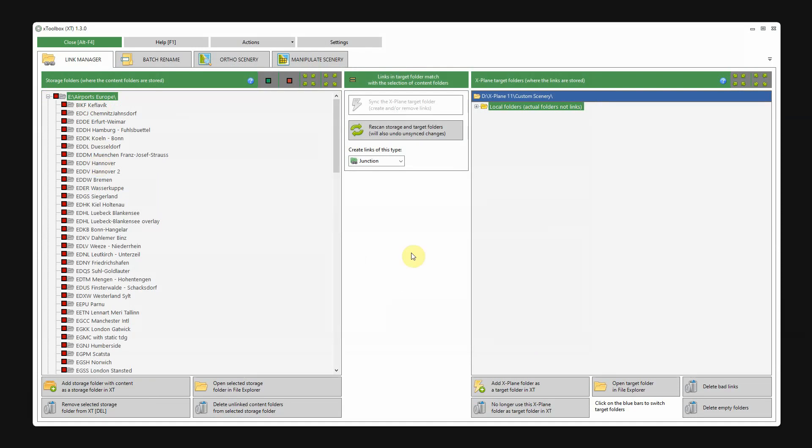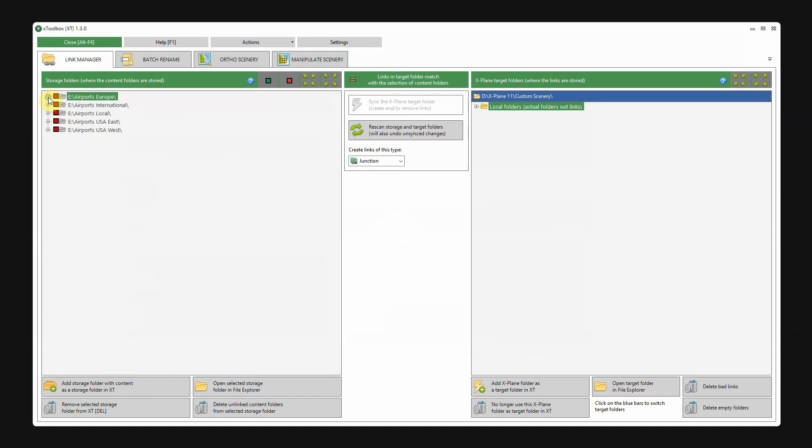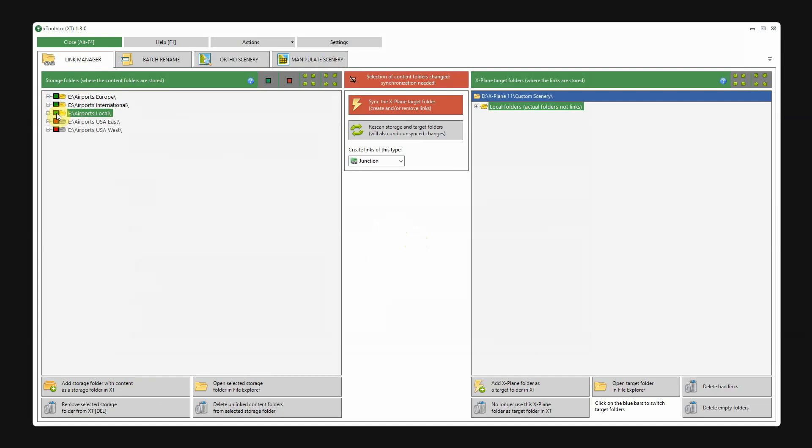Of course, we want to link them to the custom scenery folder. All I have to do now is select the ones you want. Well, let's start by selecting them all.